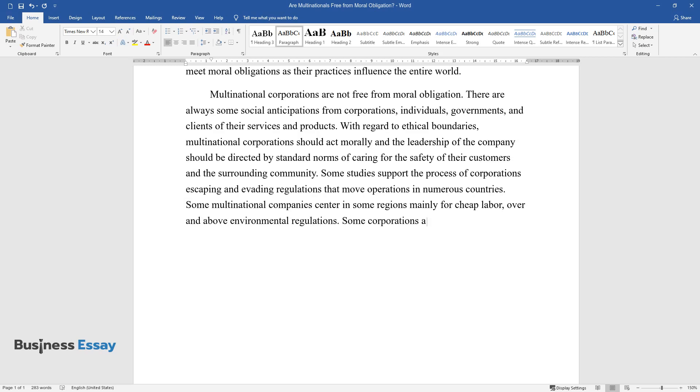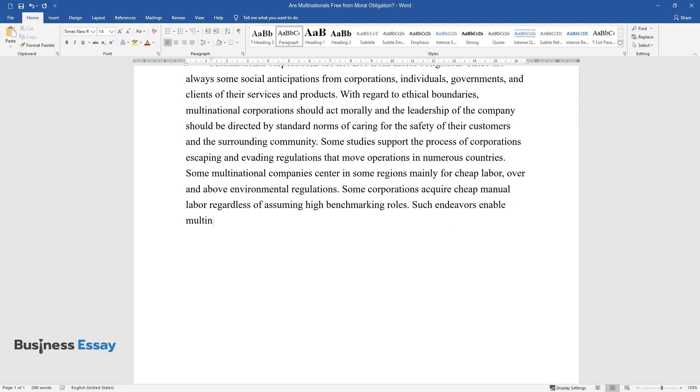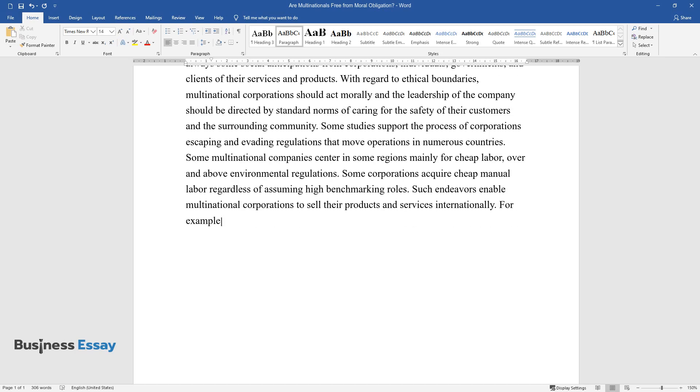Some corporations acquire cheap manual labor regardless of assuming high benchmarking roles. Such endeavors enable multinational corporations to sell their products and services internationally.